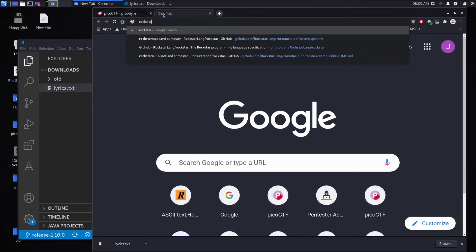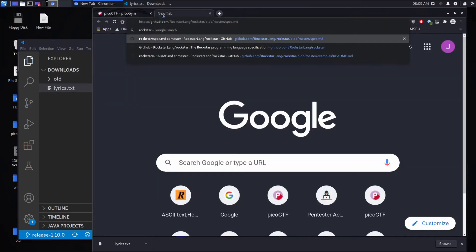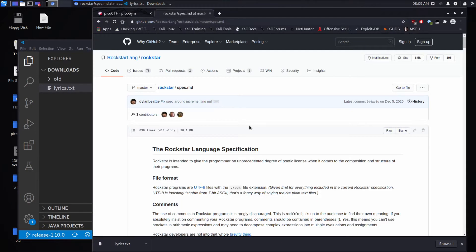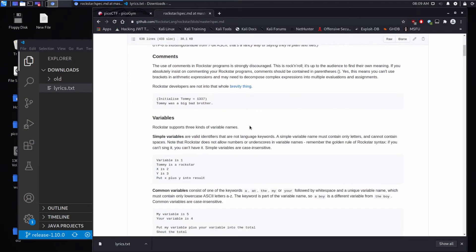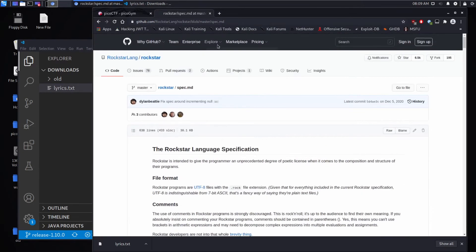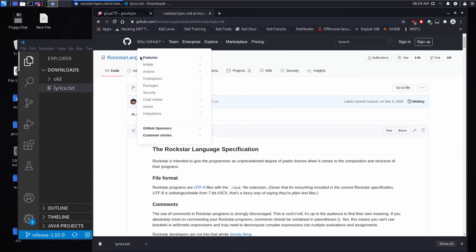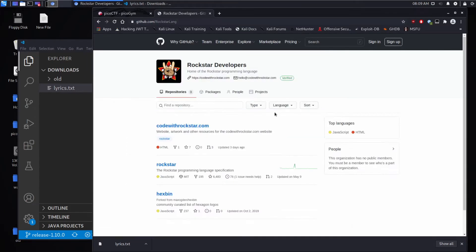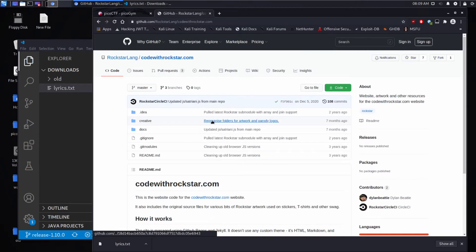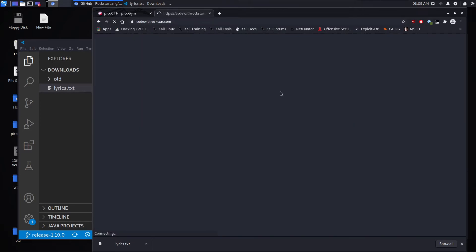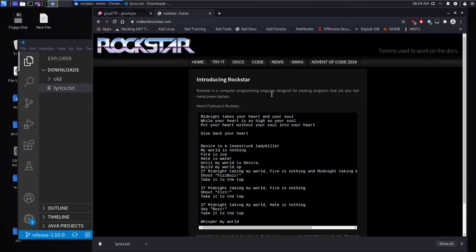There's a language called rockstar which I'd never heard of. And if we look, there is a website code with rockstar where we can get an interpreter.